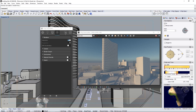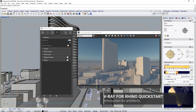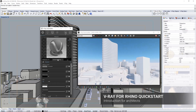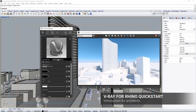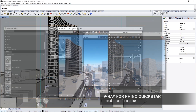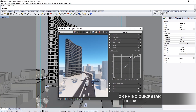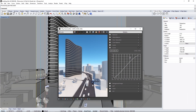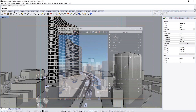Welcome to this quick start introduction tutorial for V-Ray for Rhino. In this video we take a look at rendering an architectural design in V-Ray for Rhino and how to get productive rendering in no time.